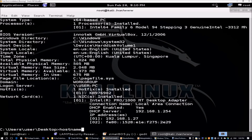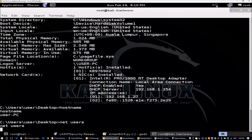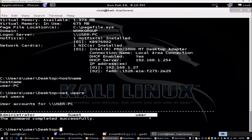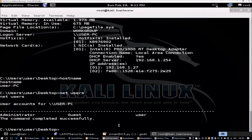We can also run hostname to identify this machine's name, and net user to see all user accounts on the machine. We see an Administrator account, a Guest, and a user ID. In an enterprise network, there could be hundreds of user accounts, which we can save into a wordlist to use in brute-force attacks.